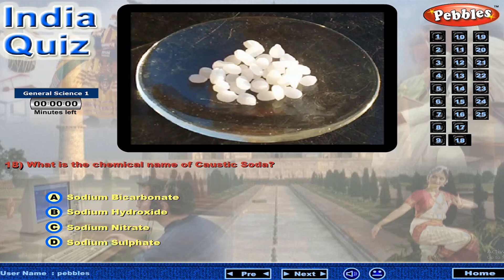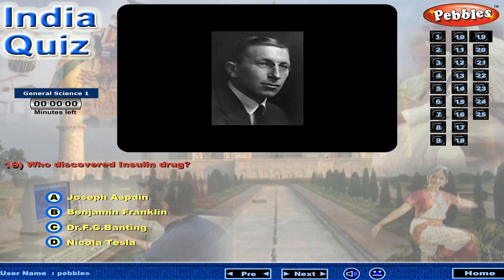What is the chemical name of caustic soda? Who discovered insulin drug?